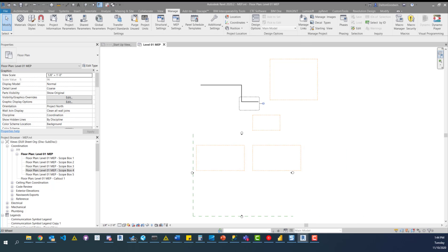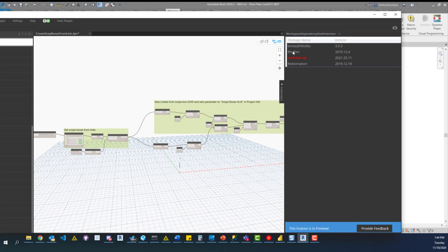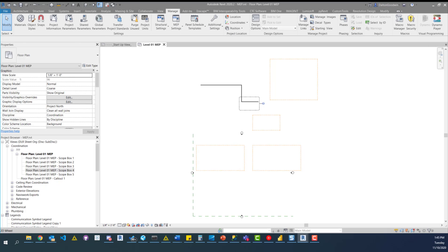That's kind of it — hopefully it gave you a good idea of how this script works and you learned something. Please take this script and use it any way you want. It does use four different packages: BimMorph Nodes, Rhythm, Archi-lab, and Reanimation. If you can recreate those packages yourself that is way better — you won't run into package issues. Thanks for watching, let me know if you have any questions or troubles using the script. I can't share the Revit sample models but I can share the script — definitely reach out if you have any troubles, and I'll see you in the next one.